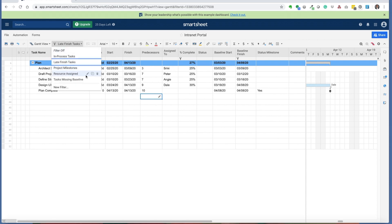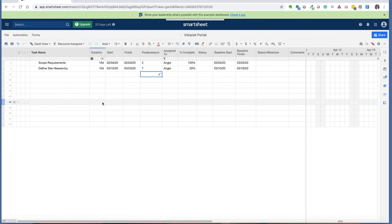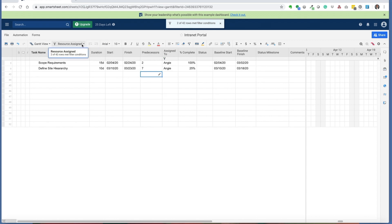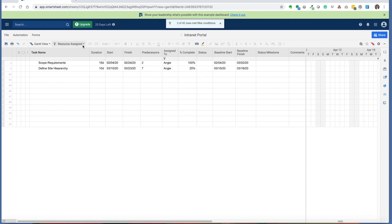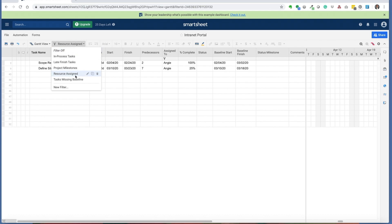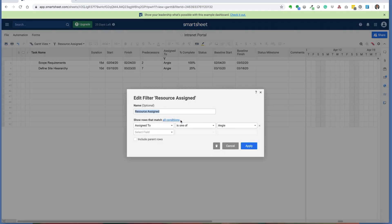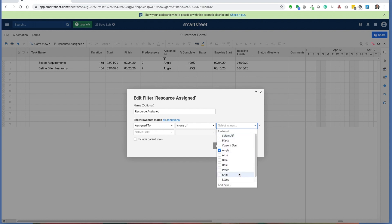The next one to look at is resource assigned. The resource assigned task is useful in leveling your project, as well as identifying all the different tasks that are assigned to a given resource. Here, I open this filter up, and you'll see that it is assigned to one of, and you can select from any of the users within your project schedule.